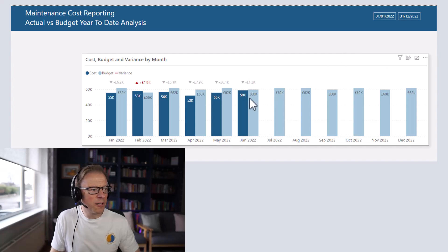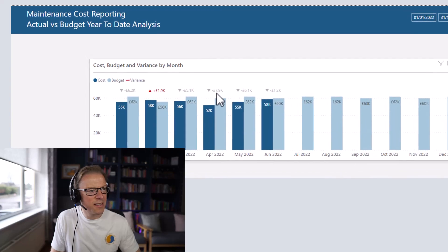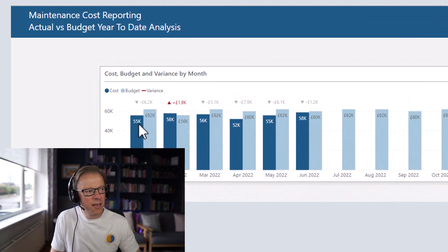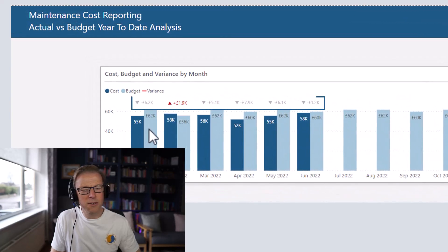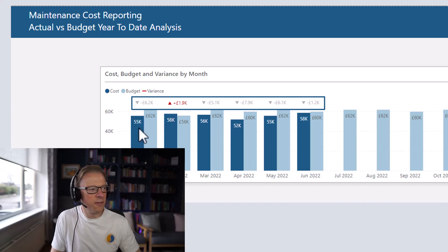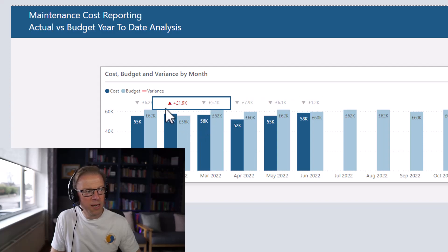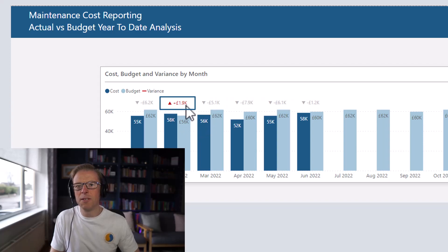In this video, I'll be looking at how to create these little variance indicators that can sit above a clustered column chart. In this example, we've got the cost and the budget, and above it we've got the variance between the cost and the budget with a little indicator to see if it's above or below, and also some conditional formatting.